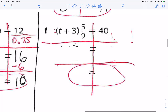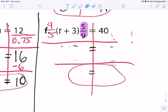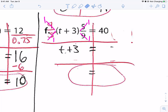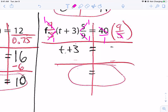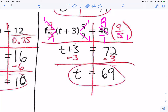The last one has 5-ninths on one side, but we can still multiply by the reciprocal — 9 over 5. The 9s cross-cancel and become 1, and the 5s cross-cancel and become 1, leaving T plus 3. On the other side, multiply 40 over 1 by 9 over 5. The 5 and 40 cross-cancel — 5 goes into 40 eight times, giving 72 over 1, which is 72. Subtract 3 from both sides to get T equals 69.